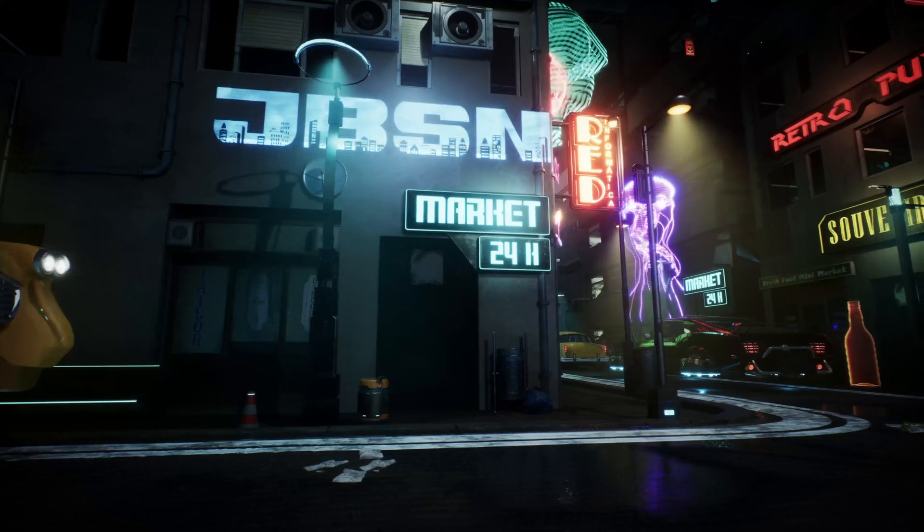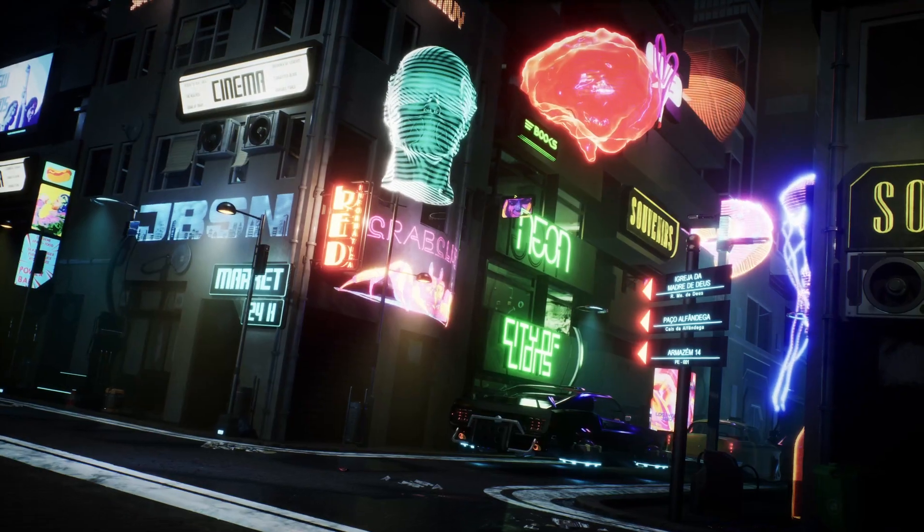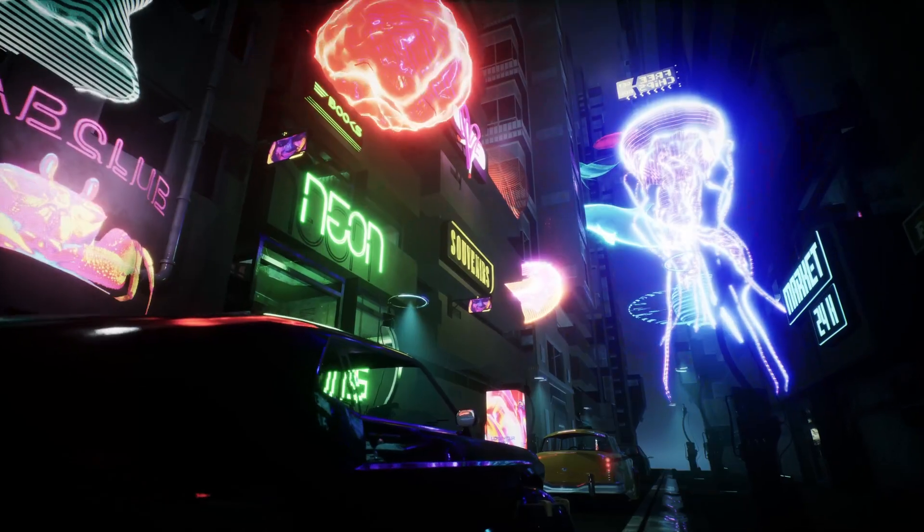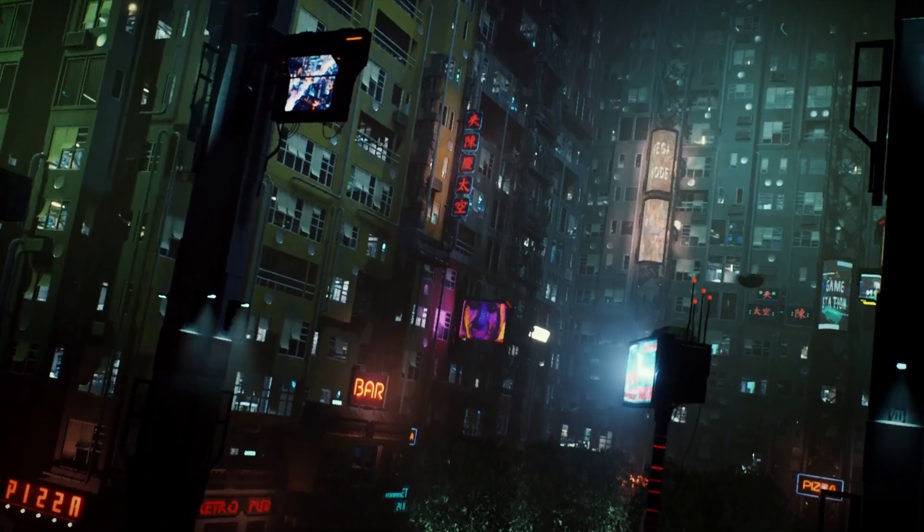By the end of this course you will be ready to create a cyberpunk environment with Unreal Engine. Create stunning video game environments and expand your creativity.